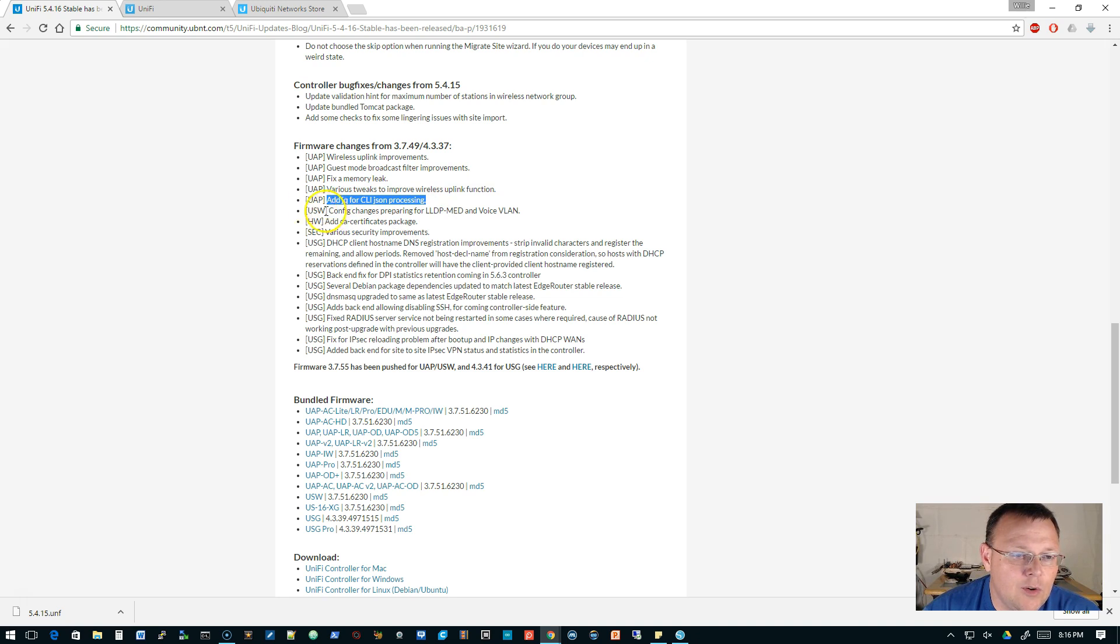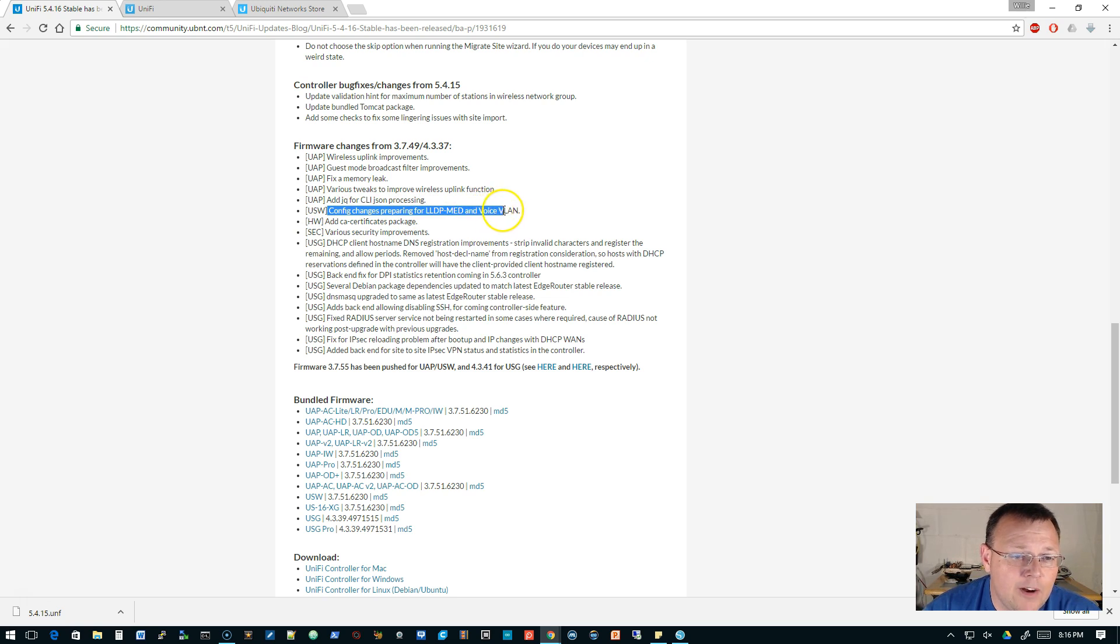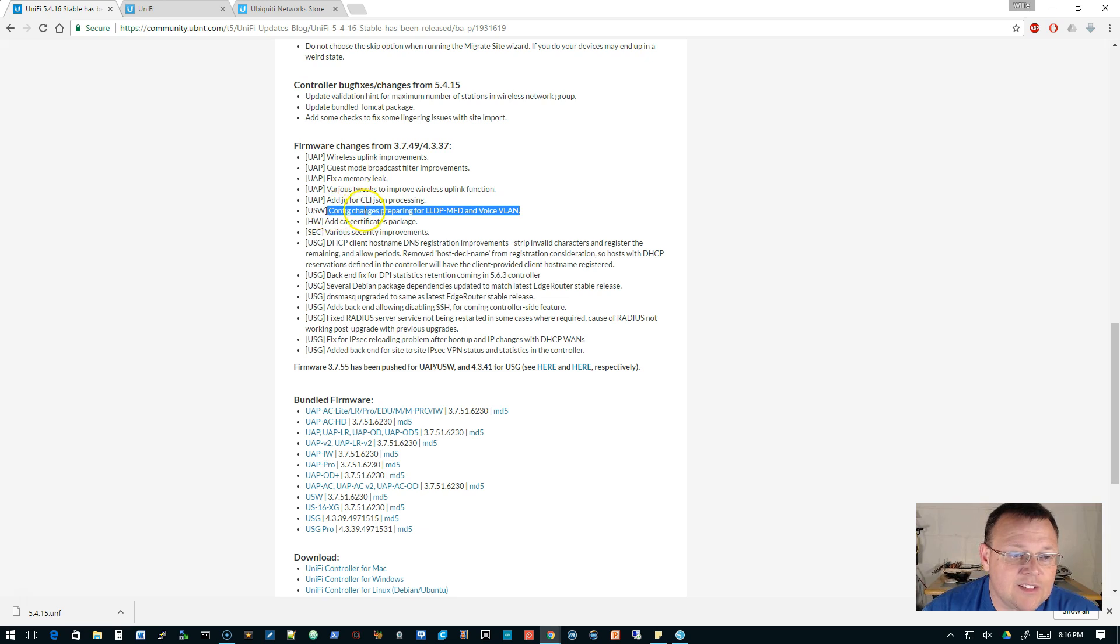The switch config changes preparing for LLDP and voice VLAN. That is fantastic. Added a CA cert package, there's some various security improvements.